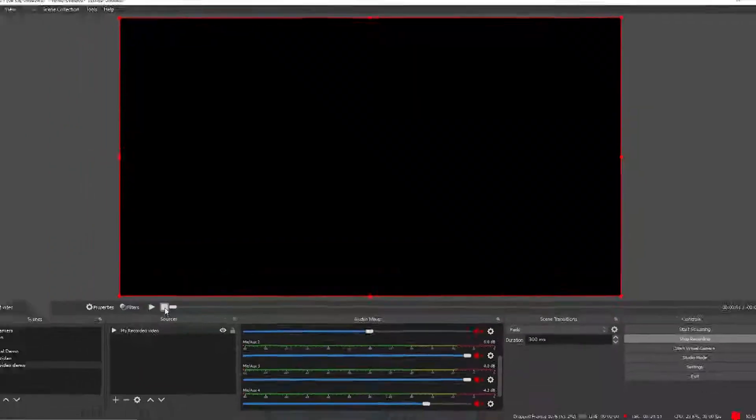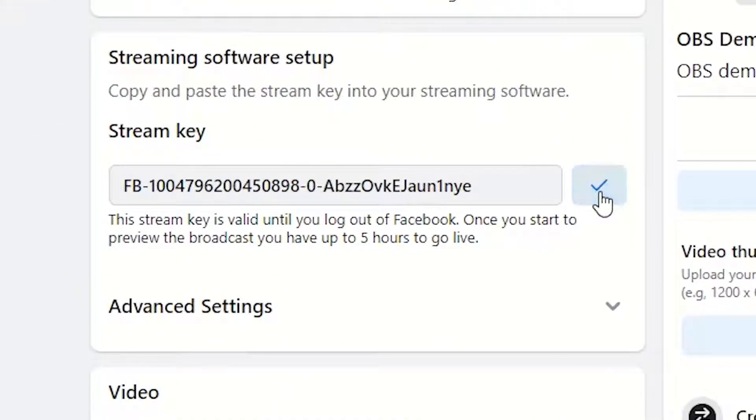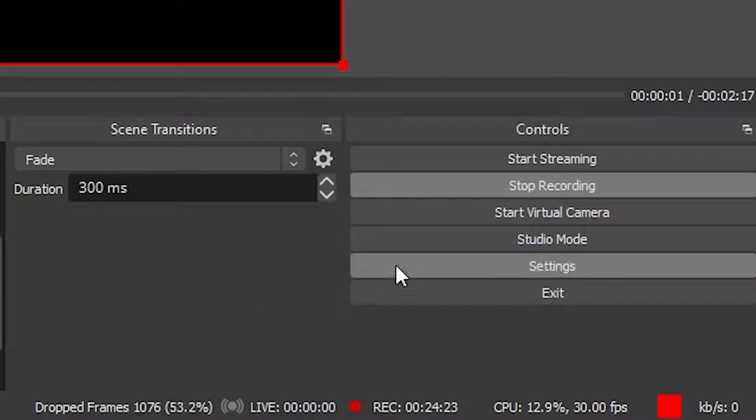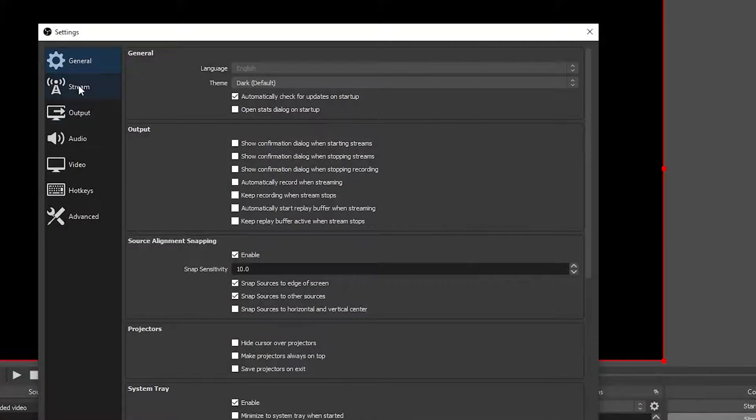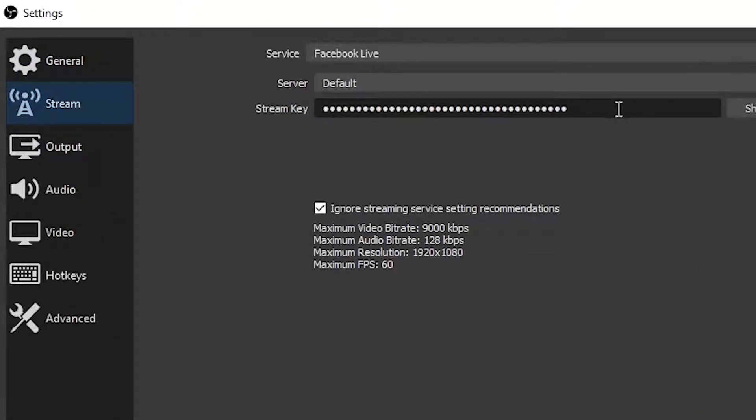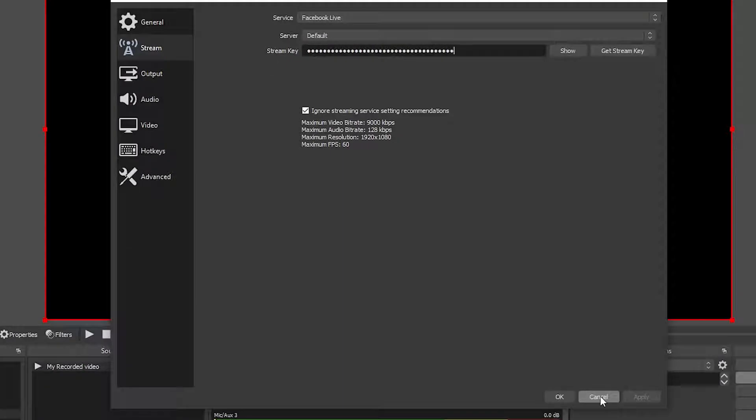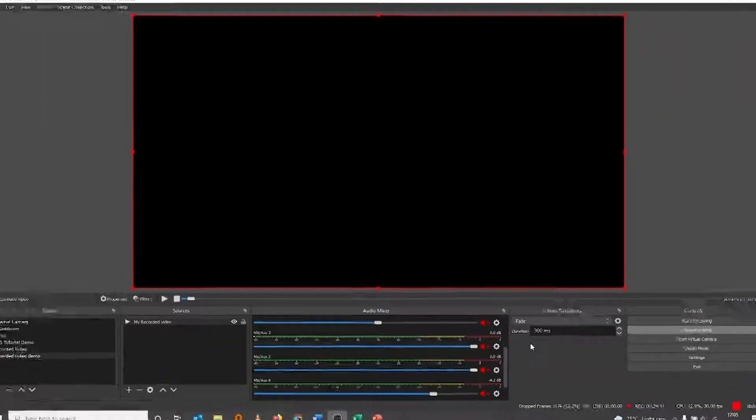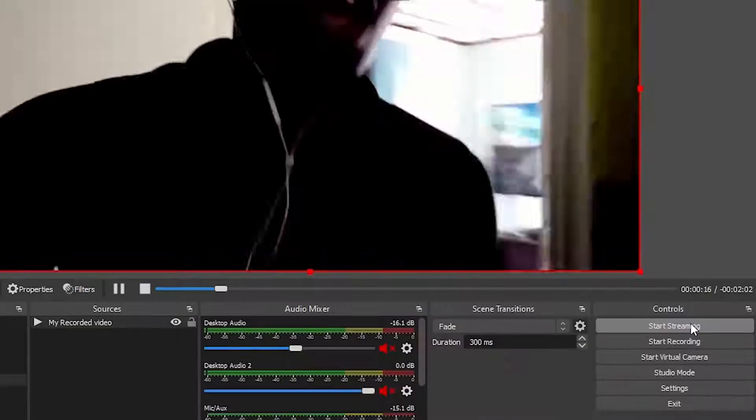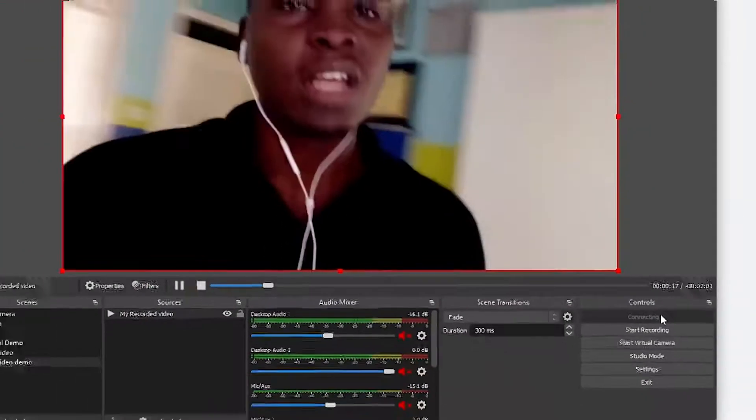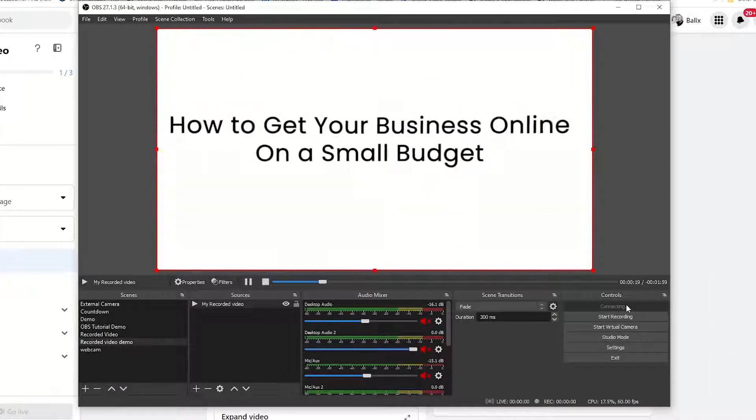Yeah, so now we can get this video and go to streaming. I've already shown you how to stream, so all you have to do is just go to settings, go to stream, paste here your stream key, say okay. Okay, I'll cancel because I already did that.